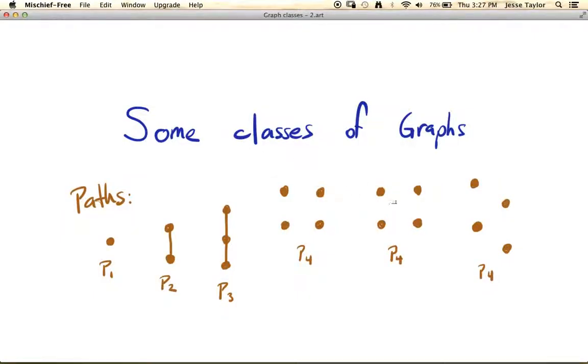This video is going to introduce us to a few common classes of graphs. There are some types of graphs that come up quite frequently, and the first one we're going to talk about is paths.